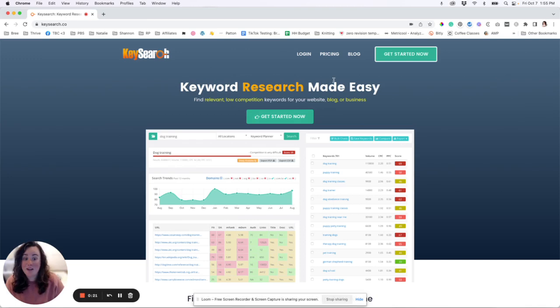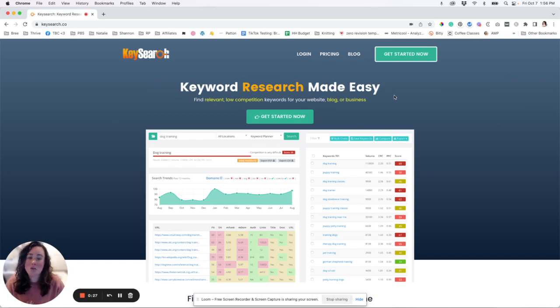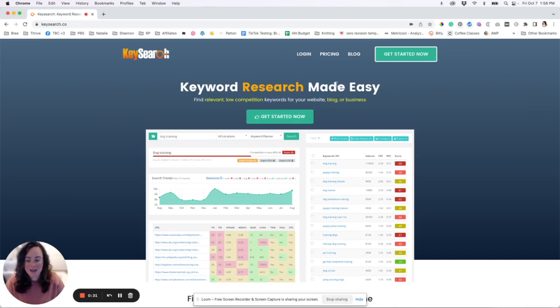So it even says it here on their site, keyword research made easy and it really, really does. So I wanted to film a quick little tutorial to show you guys why I love it so much and to show you how to just quickly and easily get started. So let's log in and do that.